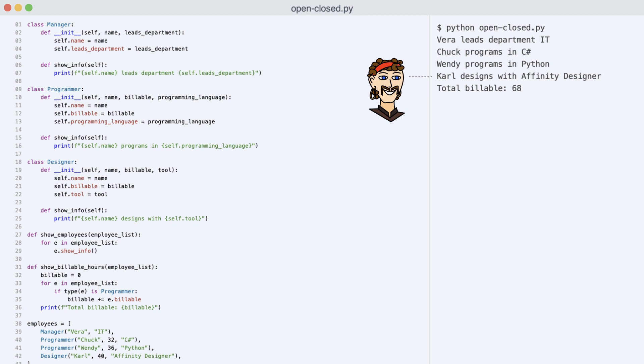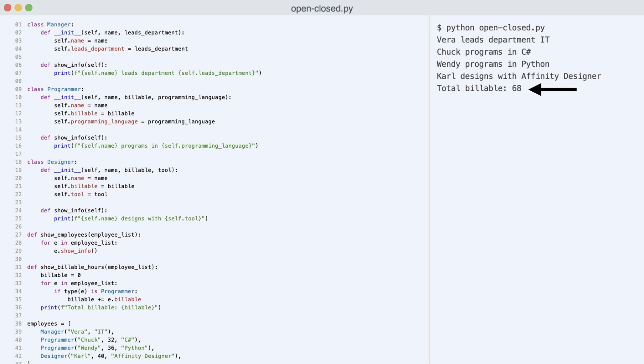I call show info on each employee and execute the code. Look at the output. There's Carl. But the total billable hours is not correct yet.